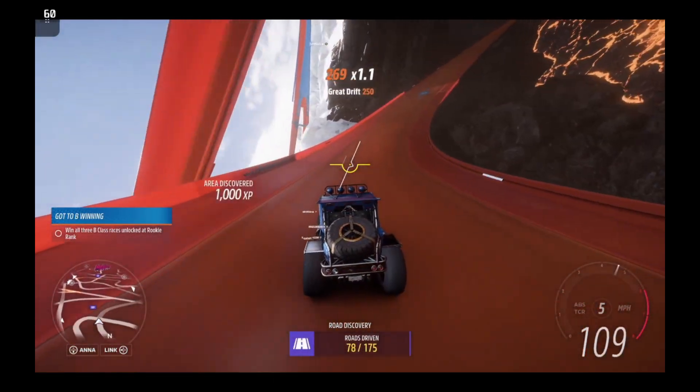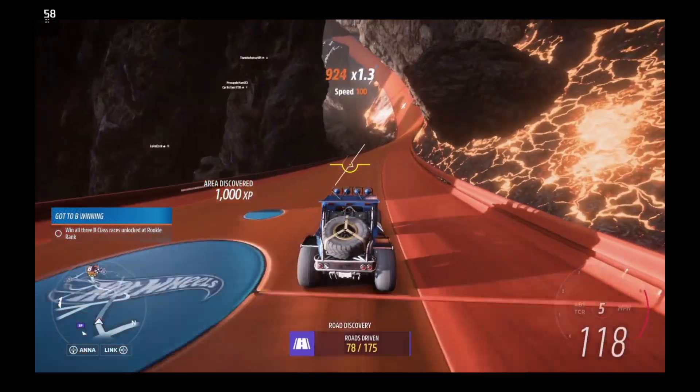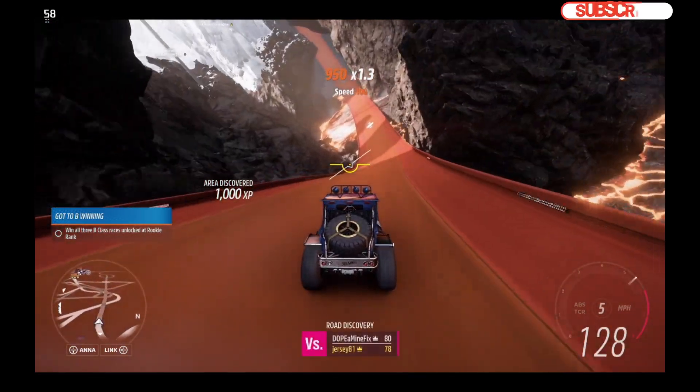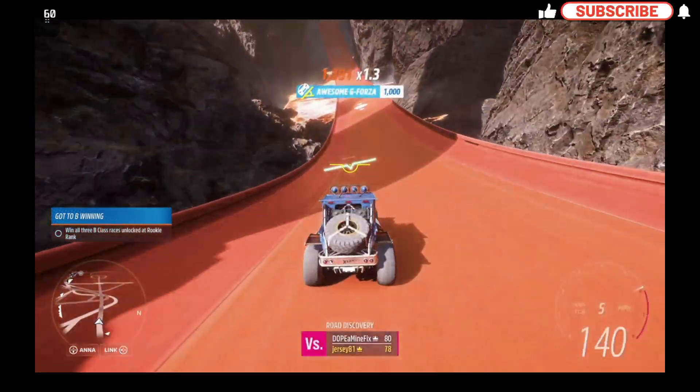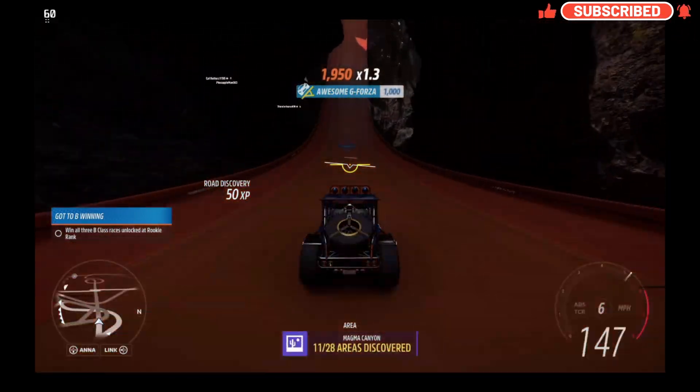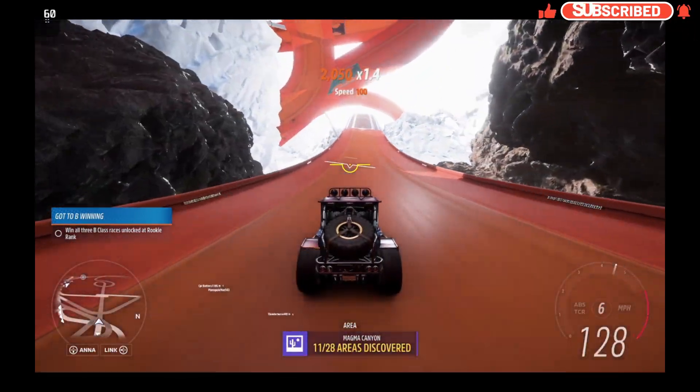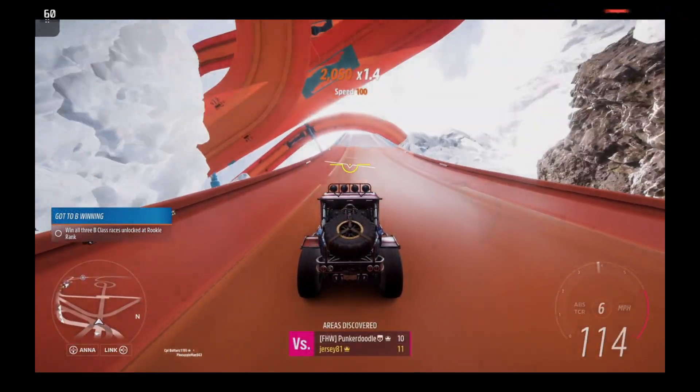Anyways guys, I hope this video helped you out for your setup for Xbox Cloud Gaming. If you haven't already, subscribe, thumbs up or ring the bell. Leave me your comments below and I'll see you guys in the next one.